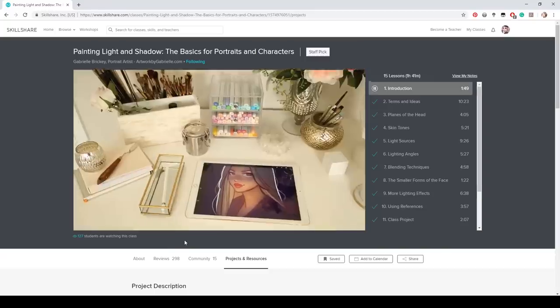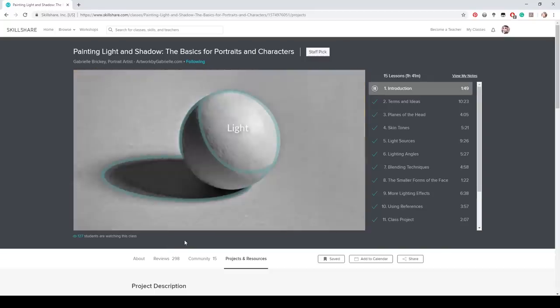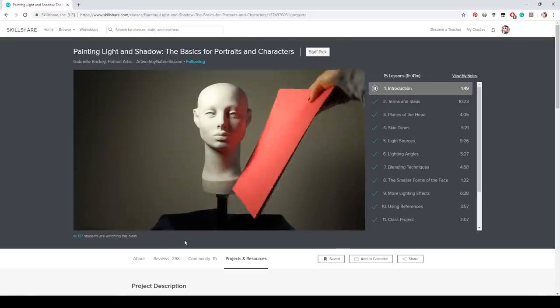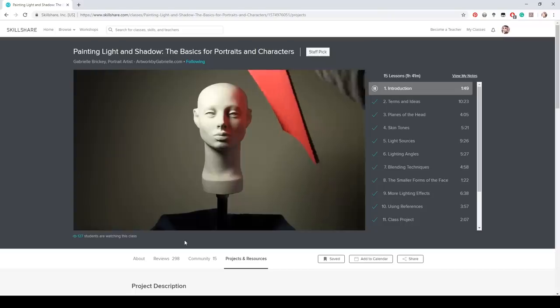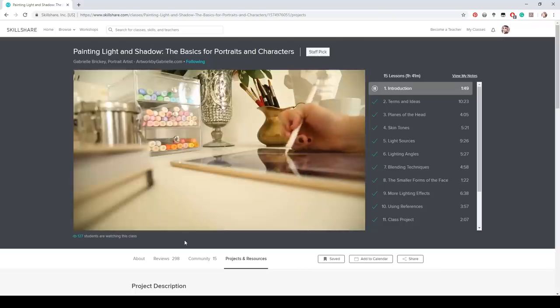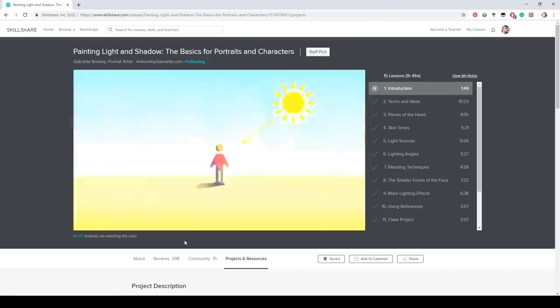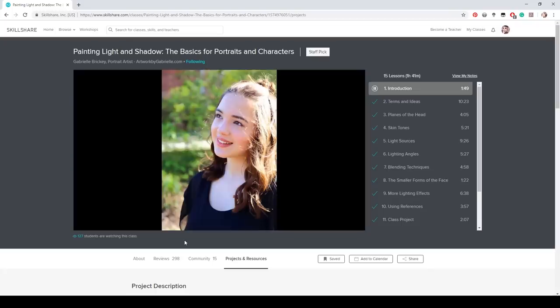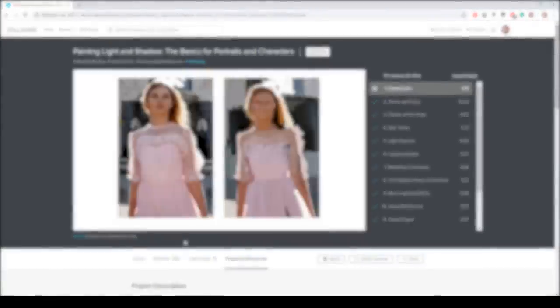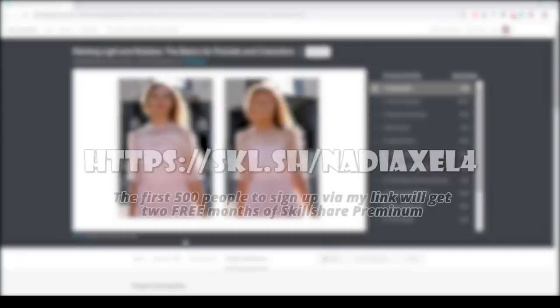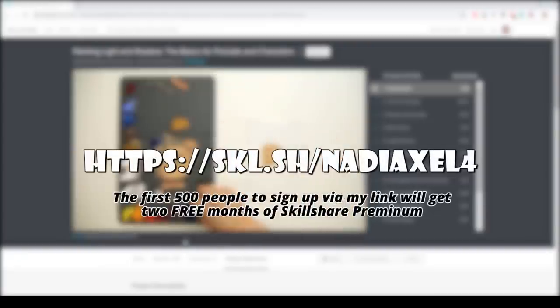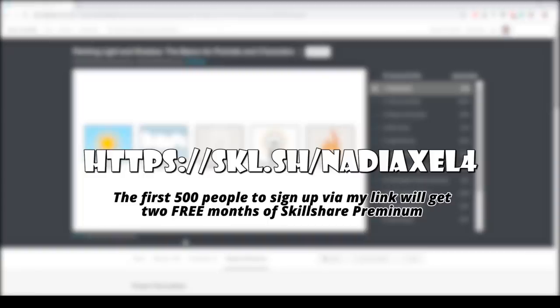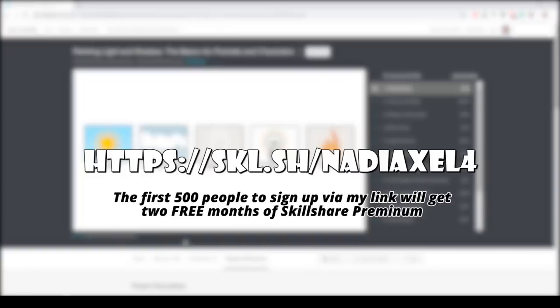I recently took this class on painting light and shadow, the basics for portraits and characters and I really recommend it because people often ask me about lights and shadow. So use the link in the description below to claim one of the 500 spots that I have for you guys for those two months free trial on Skillshare.